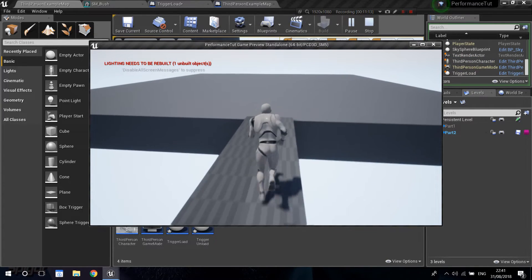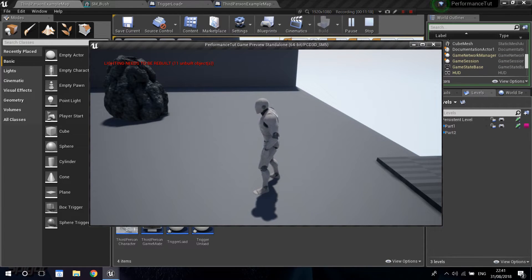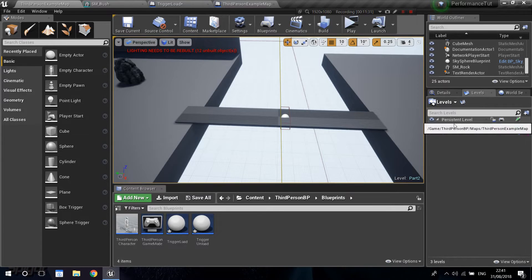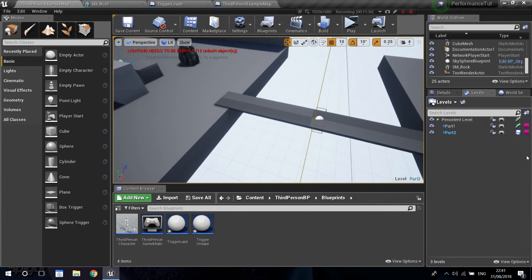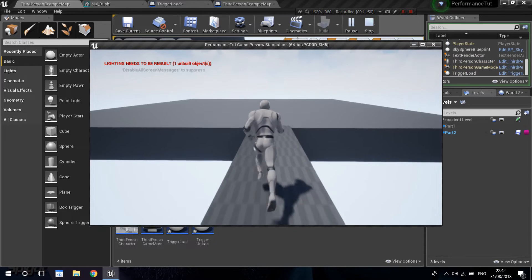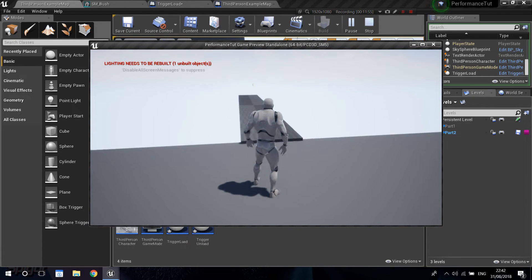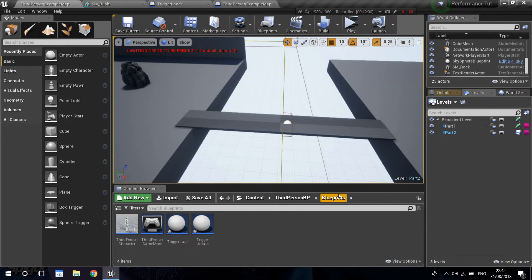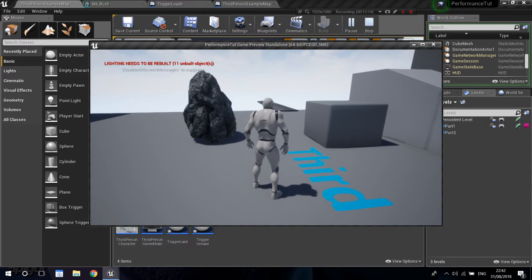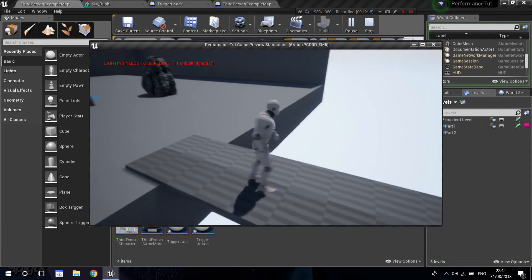Now you can really see the power of this in an open world game. Imagine your persistent level is your open world, and then you have a ton of houses or detailed interiors you can enter. You're not going to want all of them loaded at the same time. Using this system, your open world stays loaded, and all the house sub-levels are unloaded until the player goes through a door. You can have like a hundred sub-levels of super detailed houses with basically no impact on performance, because they simply do not exist until loaded. Combined with LODs and other techniques, this can take a game from 20 FPS to much lighter and more enjoyable.